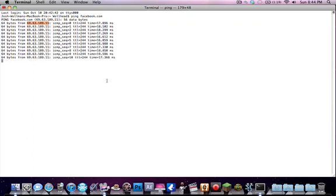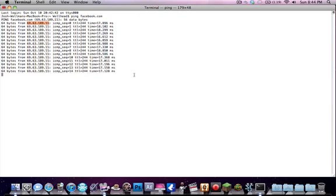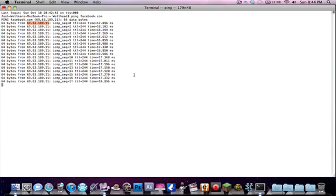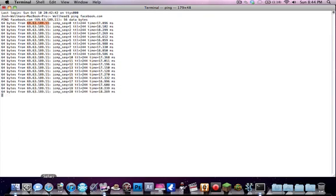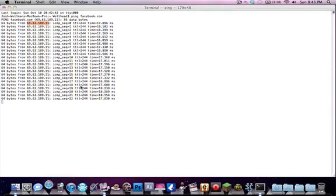And if you were doing this on a PC, you would want to type in ping space then the website address, except you would want to do it in Command Prompt instead of Terminal. I don't know if I already said that, I may have, not sure.